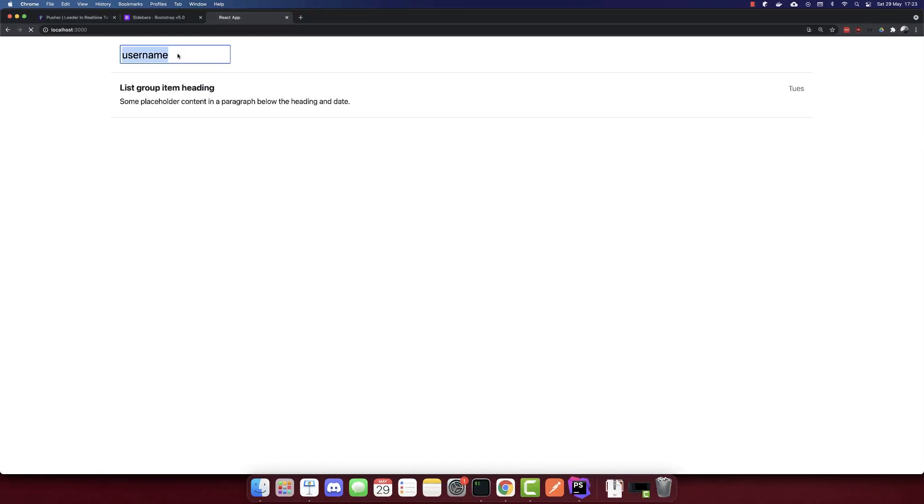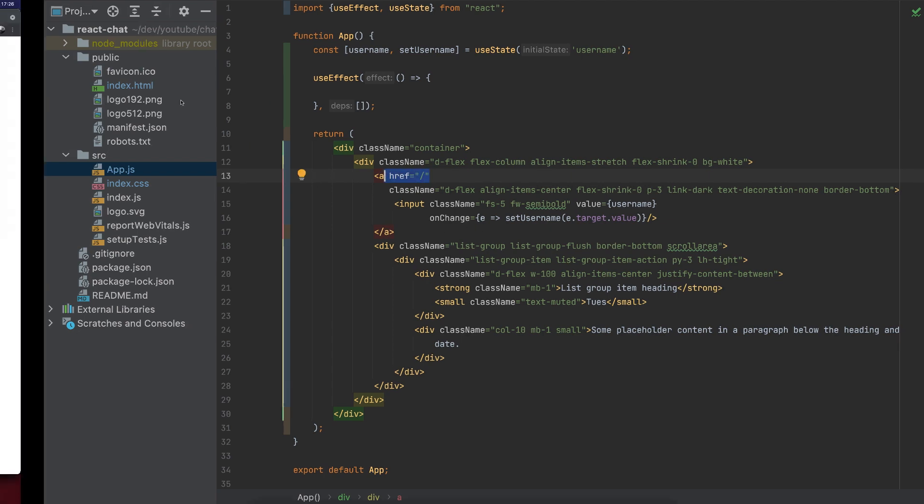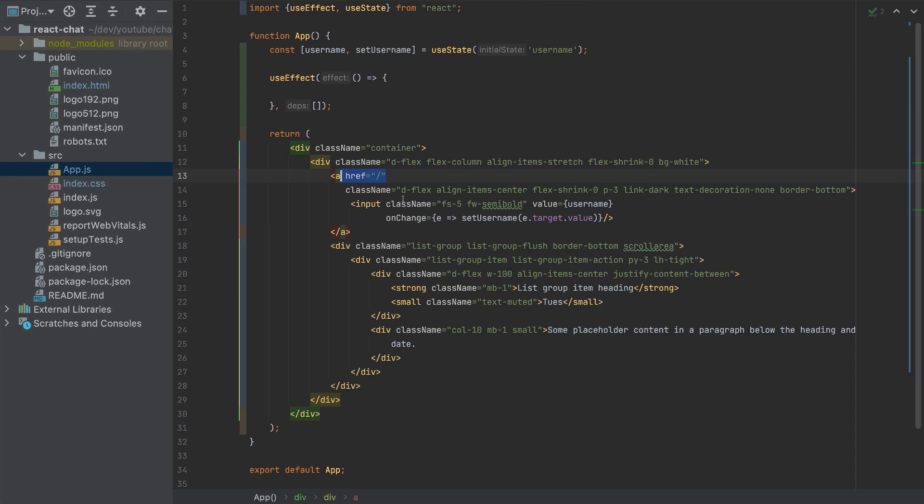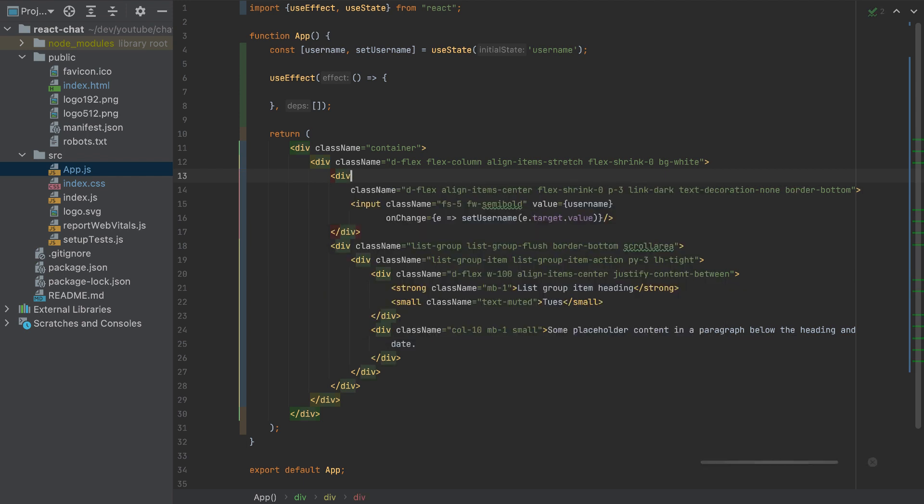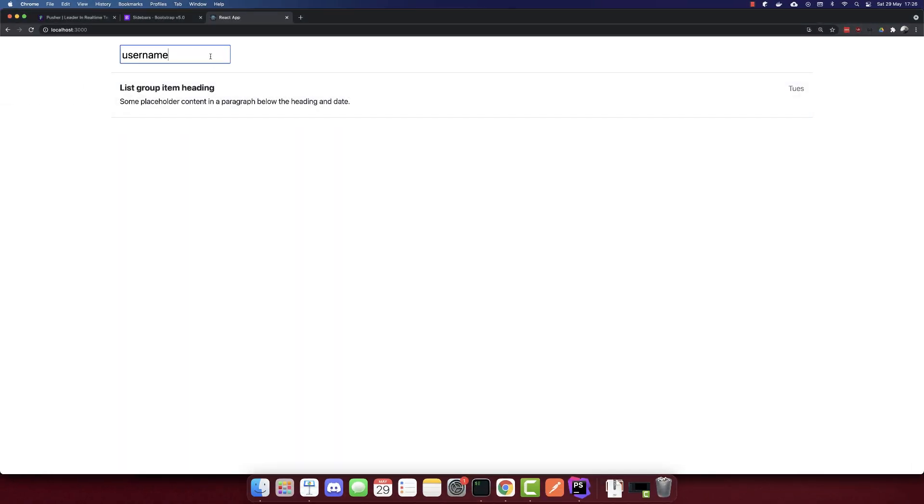It will look like this, we have our username here where we can change it. And when we change it, we need to add here onChange, we have to set an event that we will call setUsername to event.target.value. We can change our username here. It seems we cannot change it, so we have a mistake here because this is an anchor link. Every time we click, we will redirect. So I'll change this anchor link to a div here. And now this username can be changed. So this is the username.